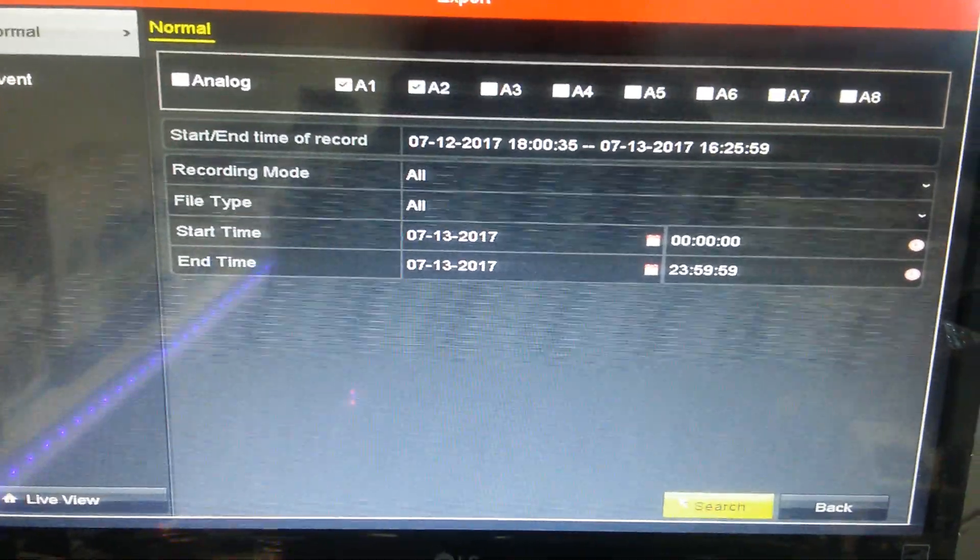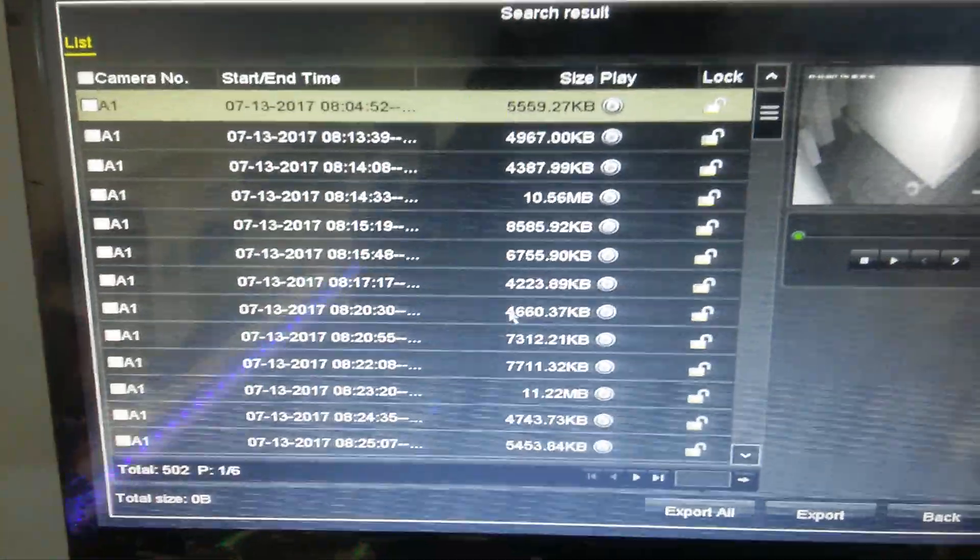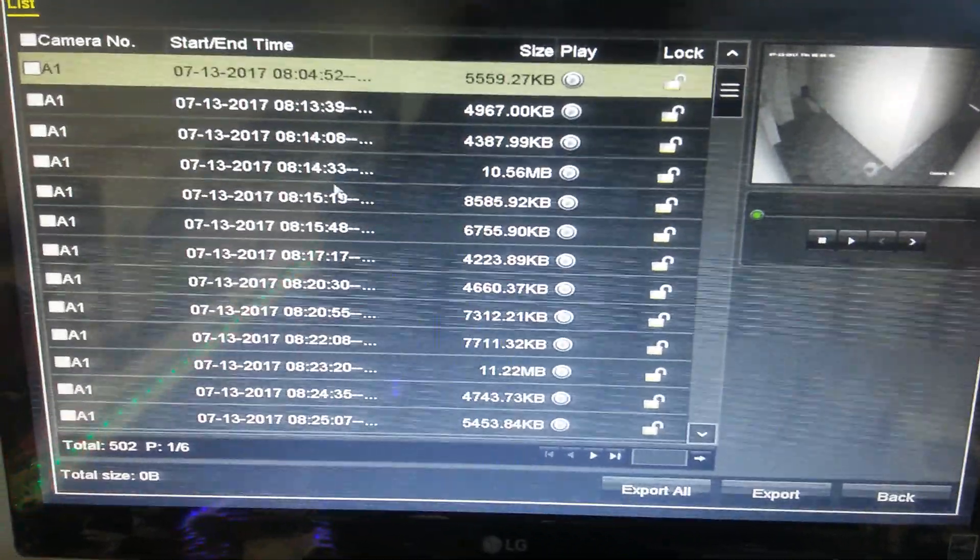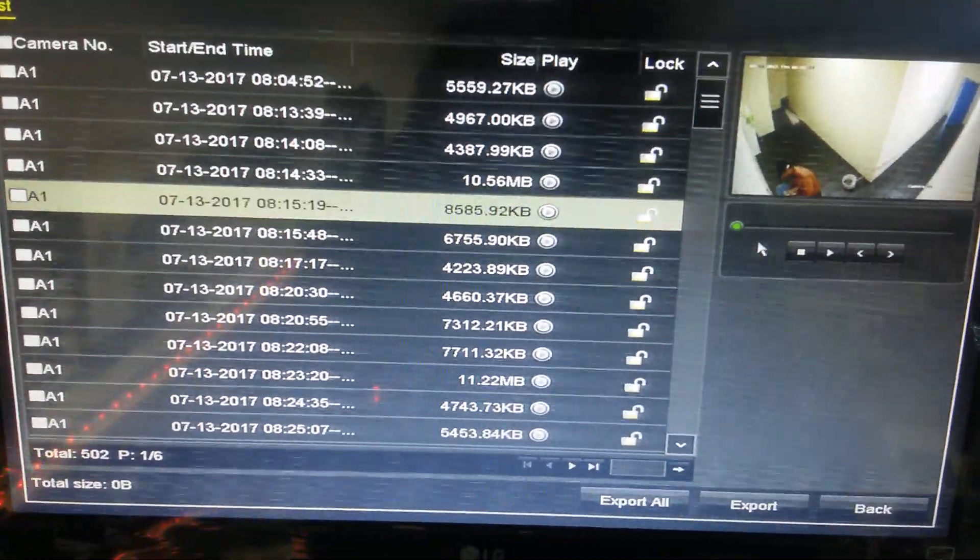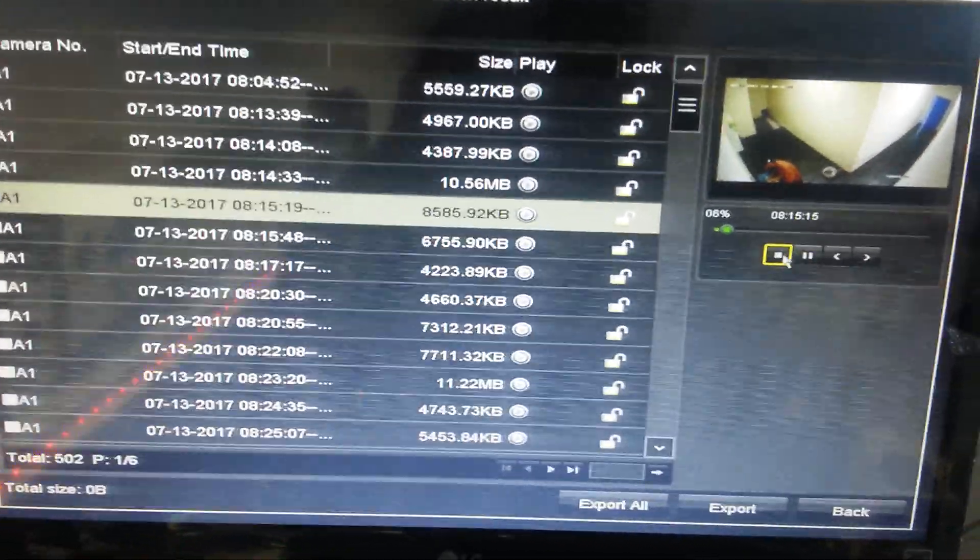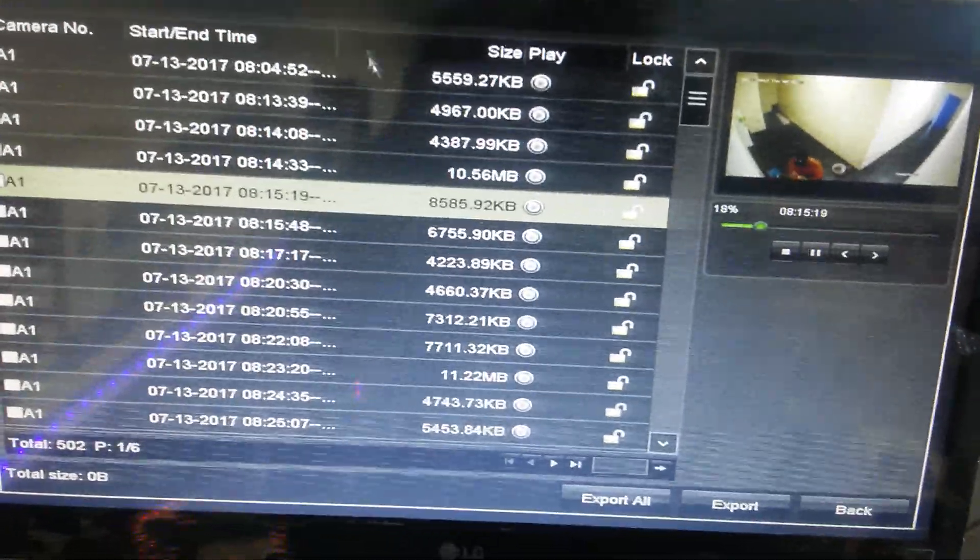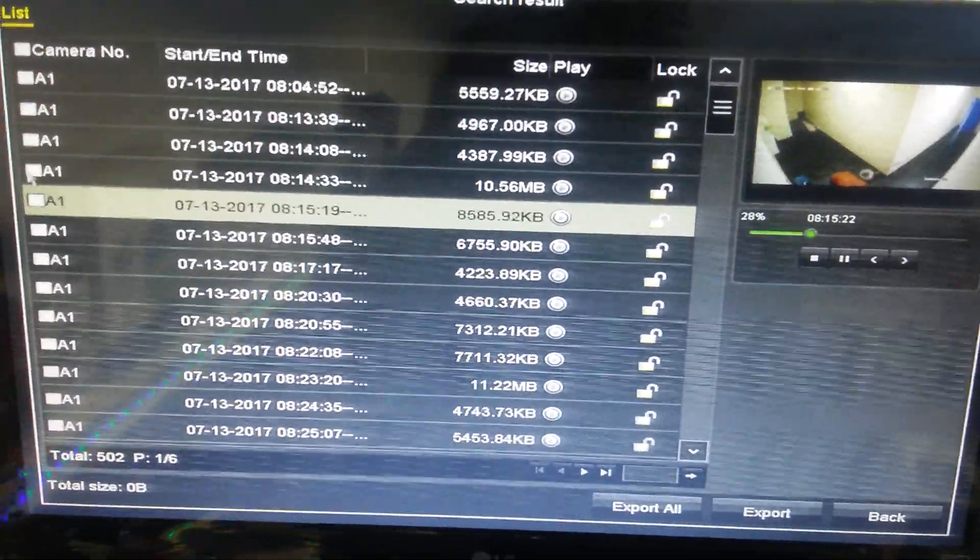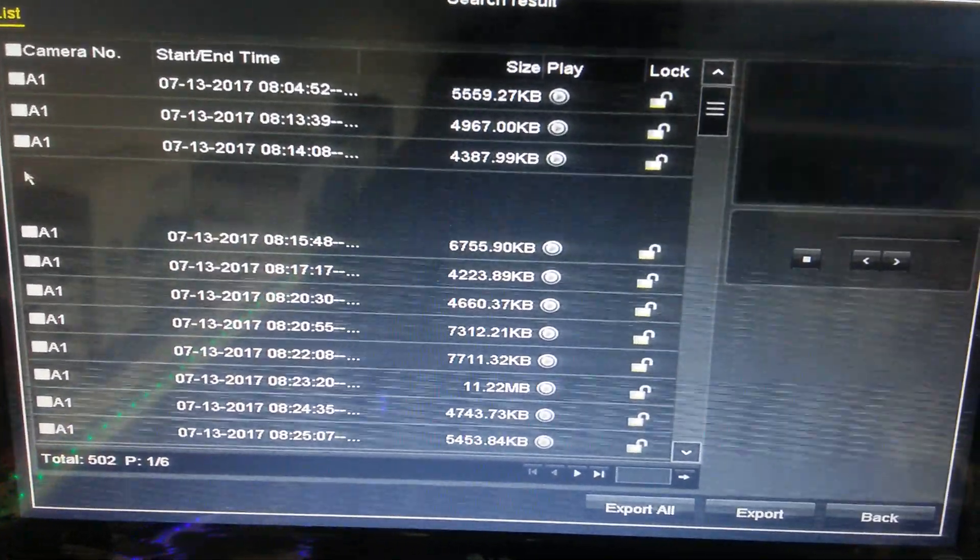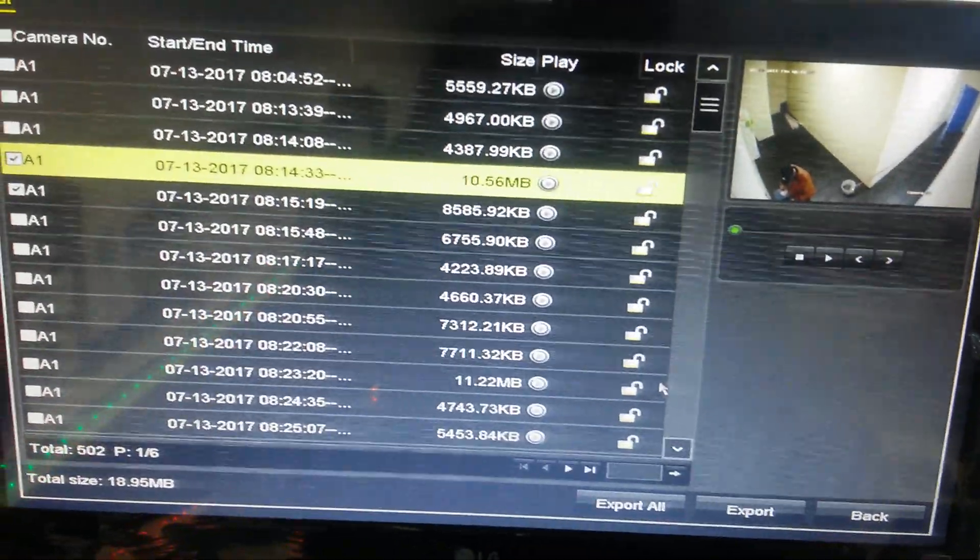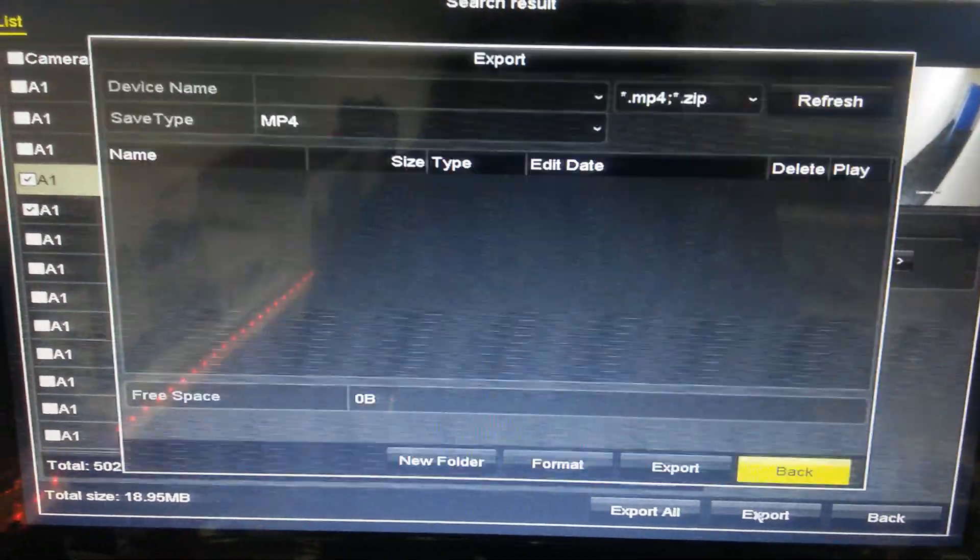Click here on search. Here is all the recording. Before you make backup, you can check by selecting the recording and clicking play. This is the recording. If you want to make backup of this one on the USB, select this one. If you want this one also, select it. If you want all, you can take all, then just click here export.